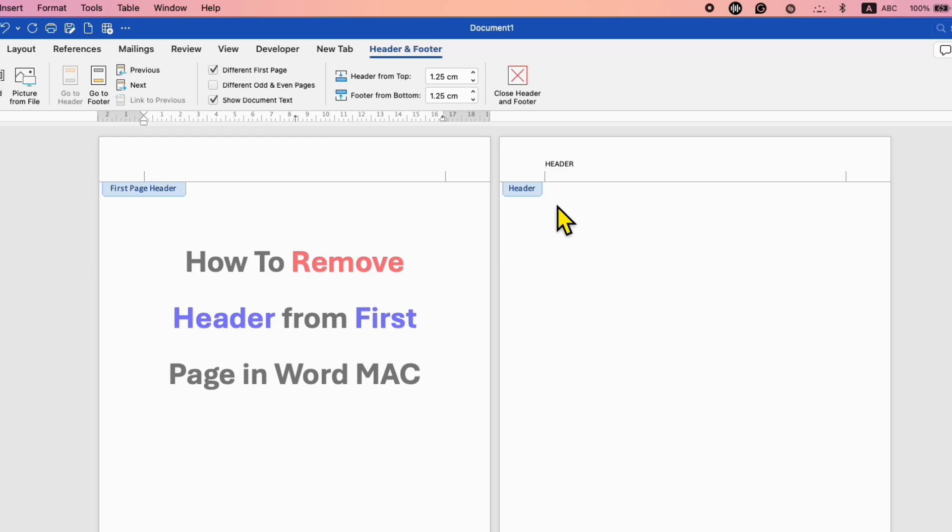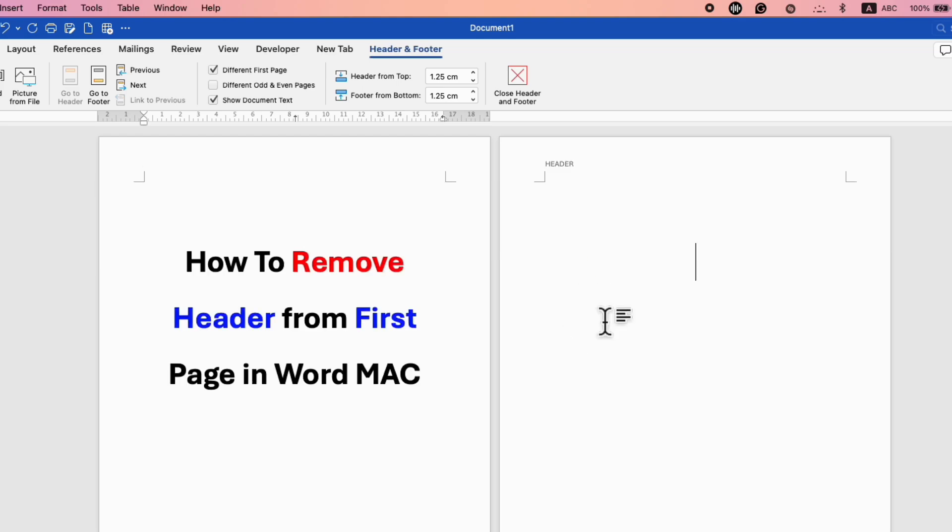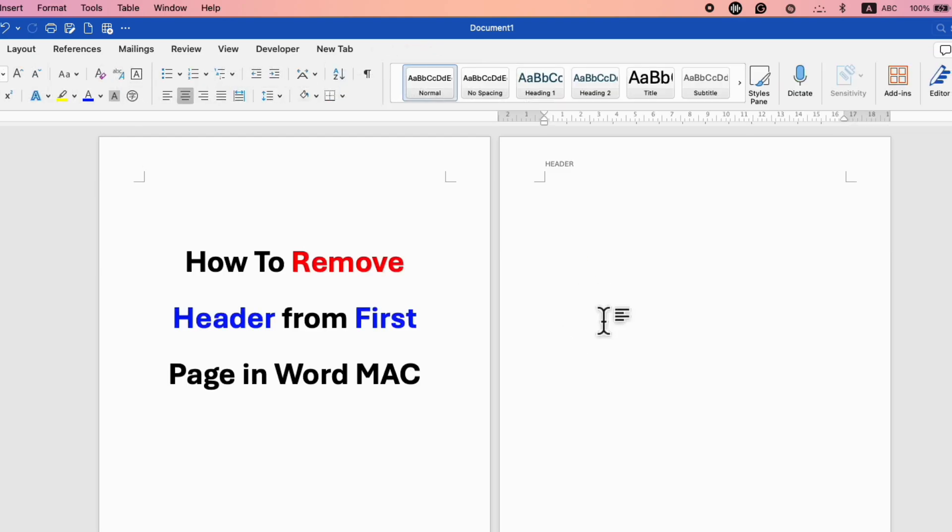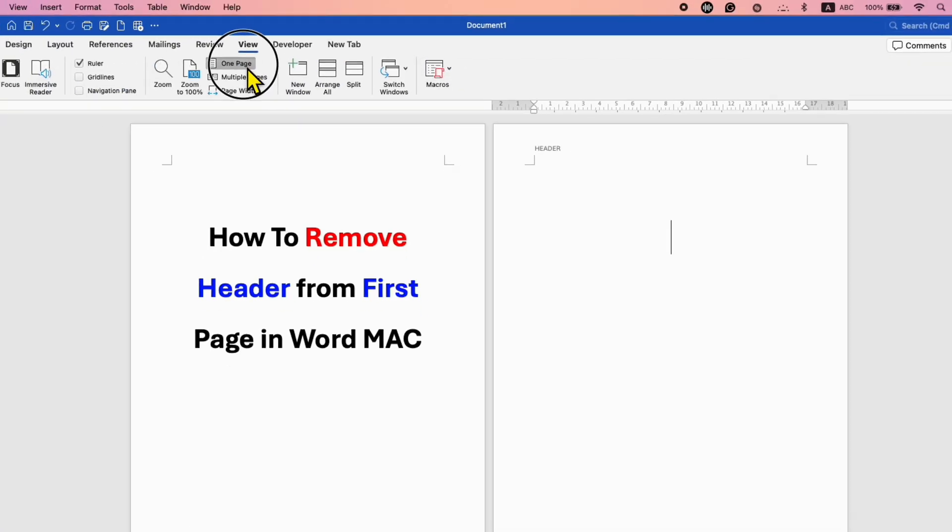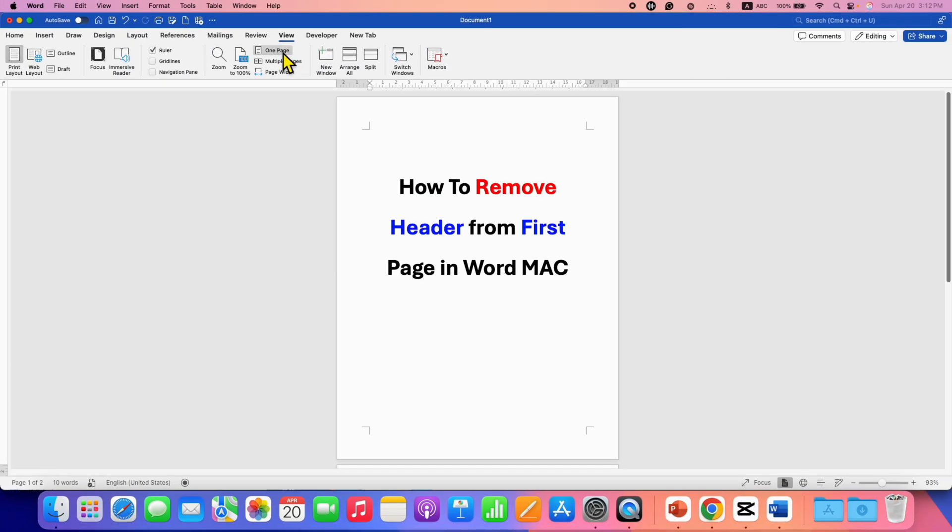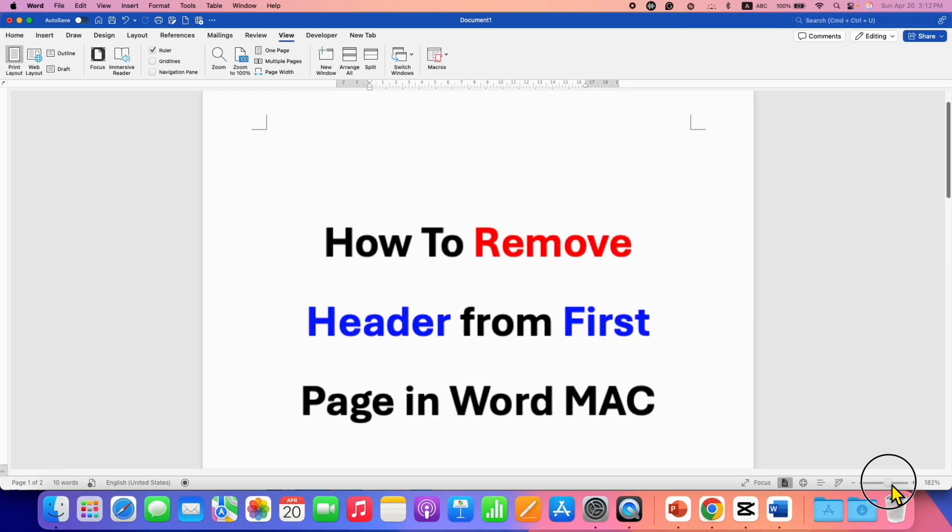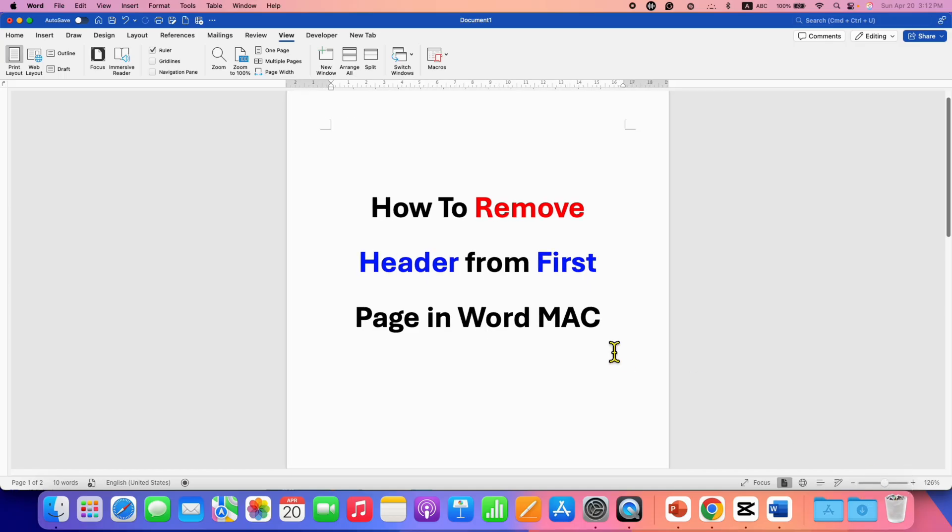Once this is done, double click inside the document. Go back to the View tab and then click on One Page. So now you can zoom in and out according to your need.